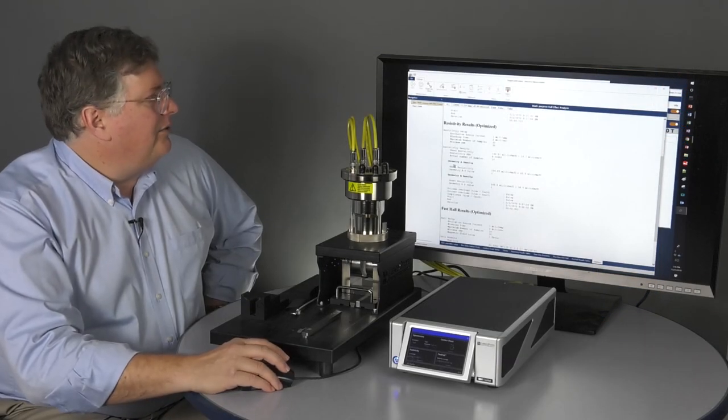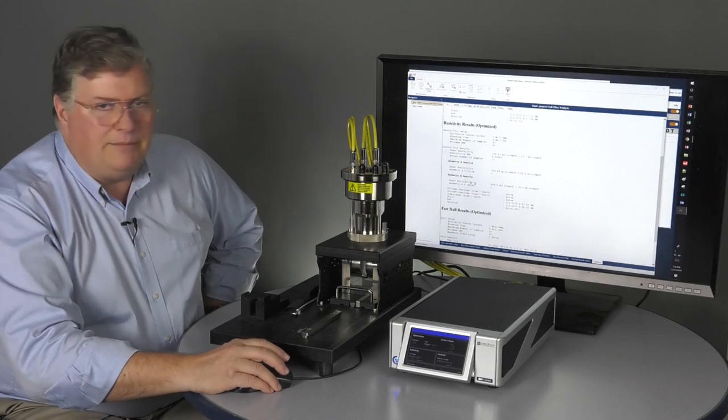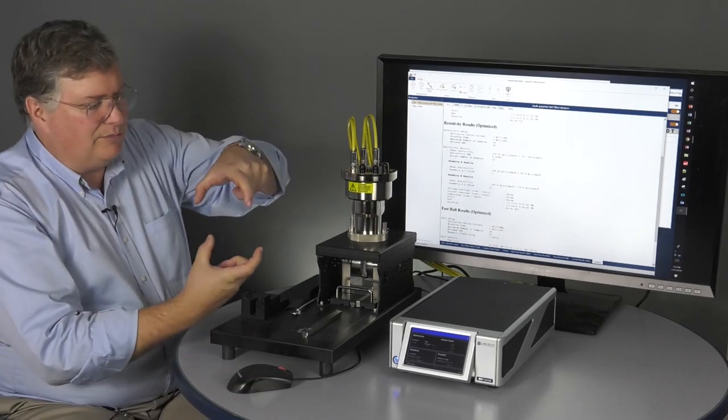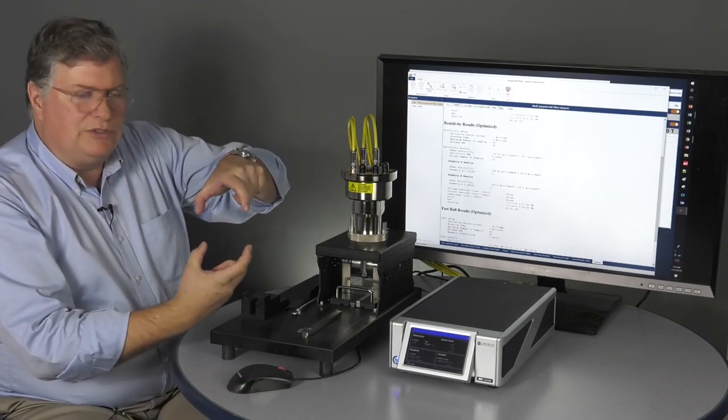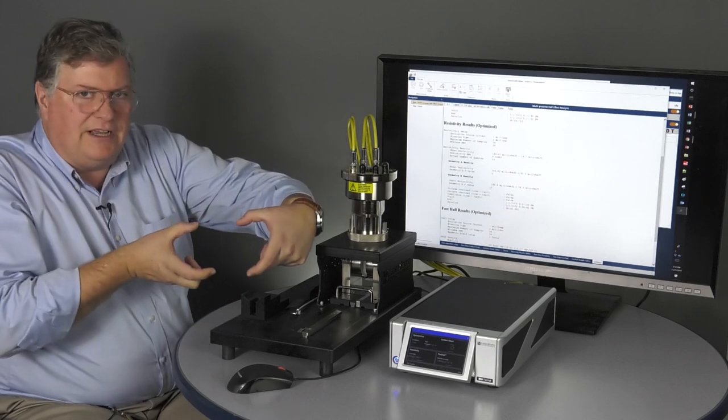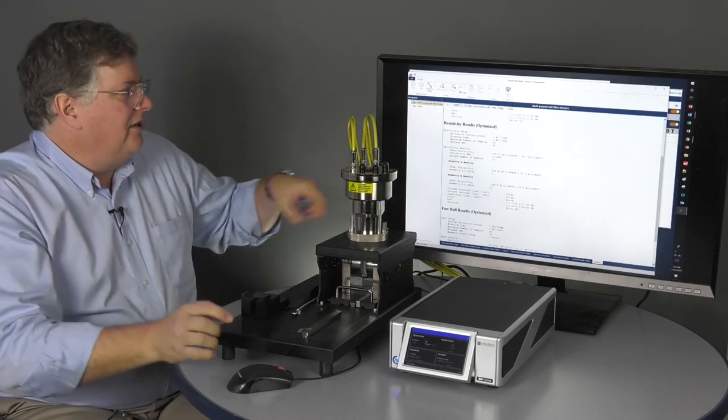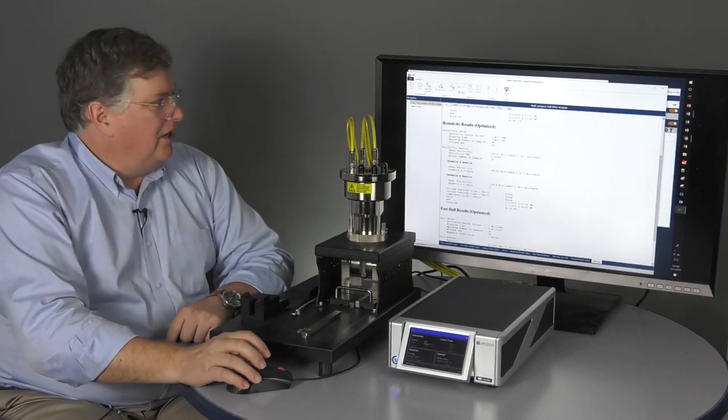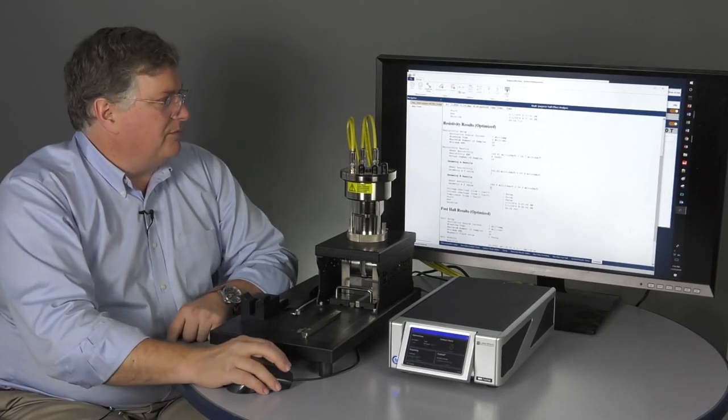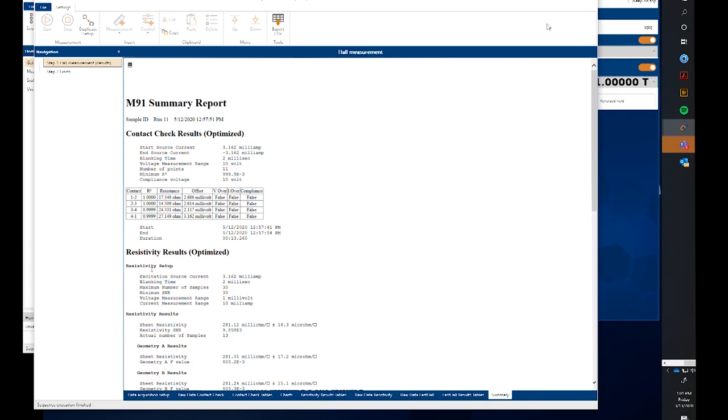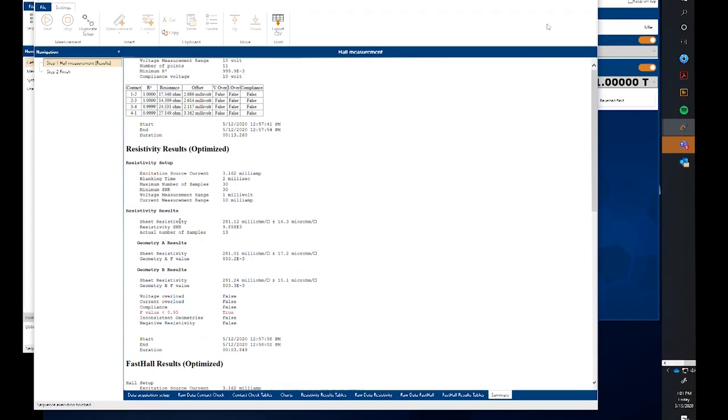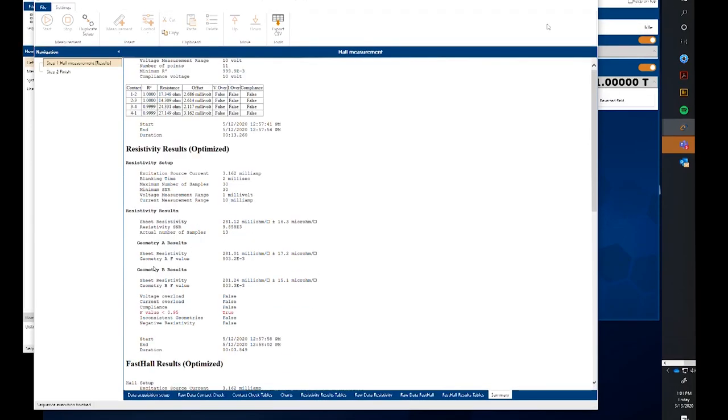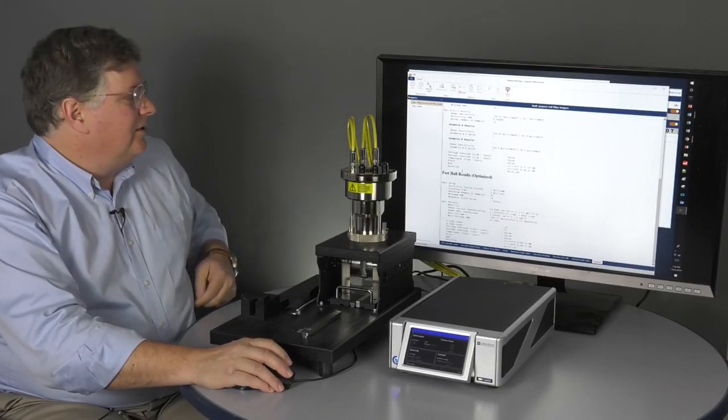The resistivity section here, we do calculate results for both A and B geometry. In resistivity, we're measuring the four sourcing here, measuring here, and then we can rotate 90 and do a second geometry. All of those are using current reversal in each of those measurements. And all of the measurements are saved in the data files, but we give you the results here for A and B and the overall results are shown there.